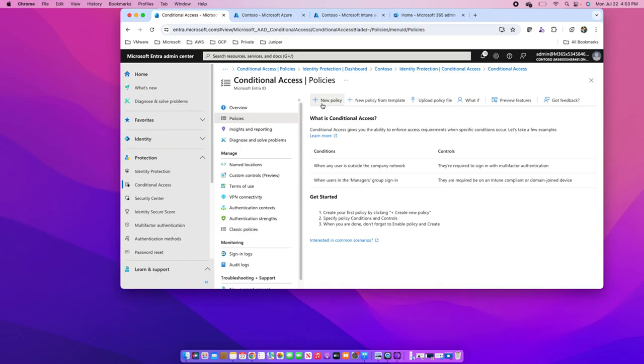Those different combinations you can make in this conditional access policy. I hope this tutorial was informative to you. Thanks for watching and keep watching other videos, and don't forget to subscribe to my channel. Thank you.